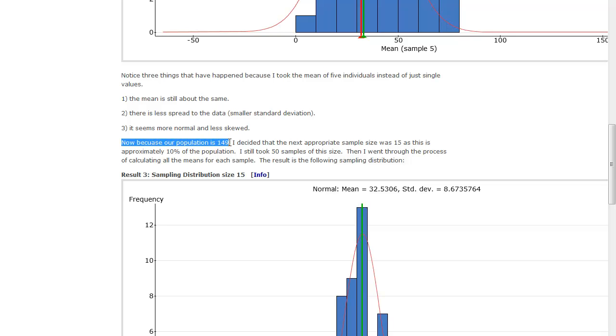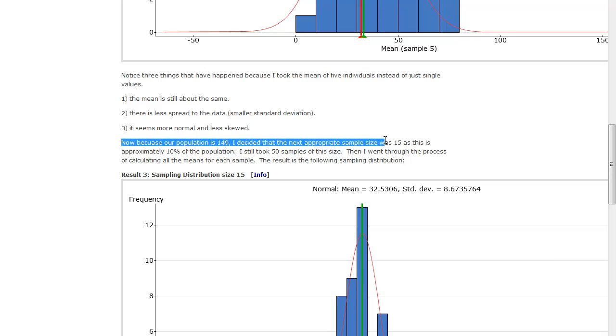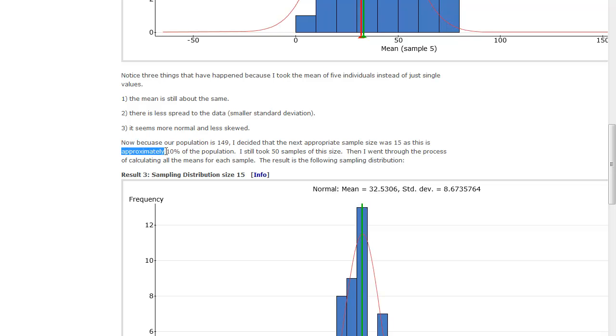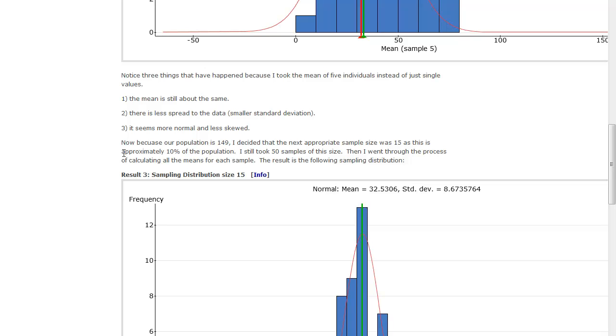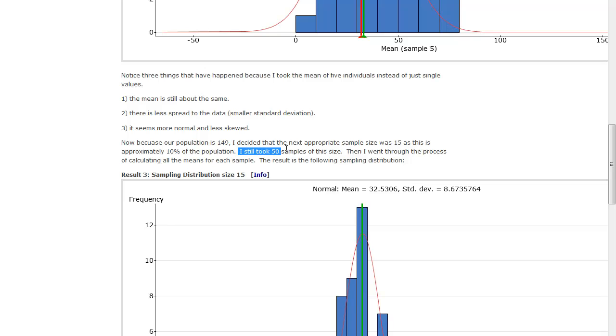So now, because our population is 149, I decided that the next approximate sample size was 15, as this is approximately 10% of the population. Turns out when your sample sizes start to get above 10, that's not a good situation. I will talk about it some more, your book should talk about it some more, but this is one of those nearly normal things that you want, a sample size that's not more than 10%. I still took 50 samples, because I didn't want to mess up the central value theorem and what I was trying to do by taking more samples, and it's a really tedious process.